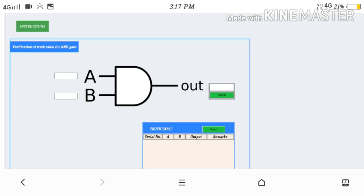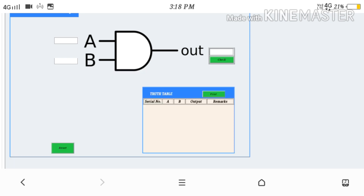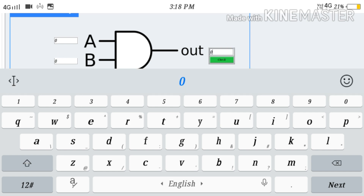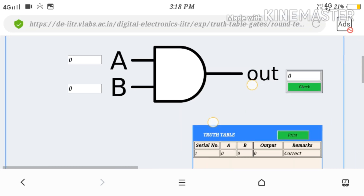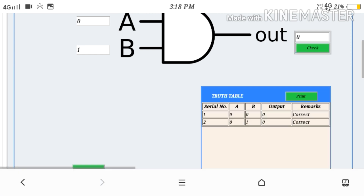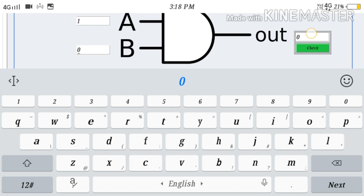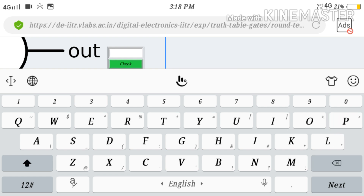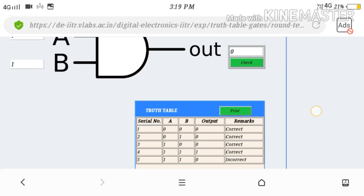This is another simulation method. For the AND gate, we can give input at A and B, and check whether the input and output are correct — verifying the truth table. For AND gate, if 0 and 0 are the inputs, the output will be 0. I have given it and we can check — yes, 0 and 0 gives 0, so it is correct. Then we give input 0 and 1, and we get 0, because both inputs must be 1 to get output 1. So 1 and 0 also gives 0, which is correct. Then I give 1 and 1 — now you see the output is 1. So it is correct. In this way, we simulate the AND gate.